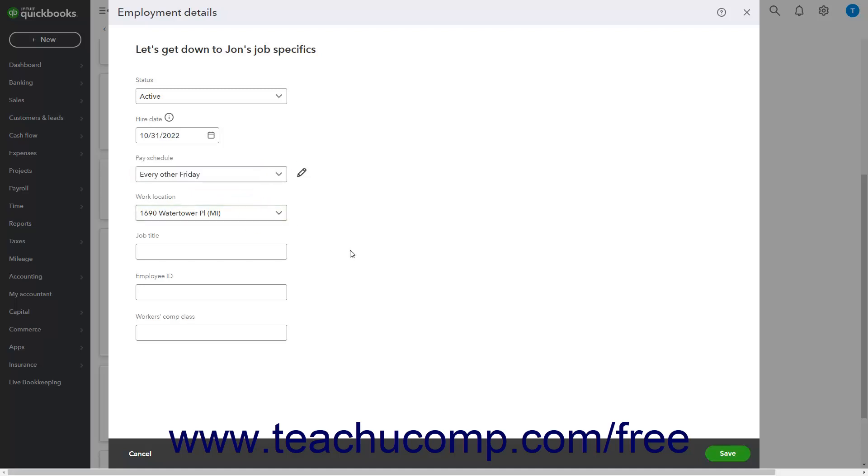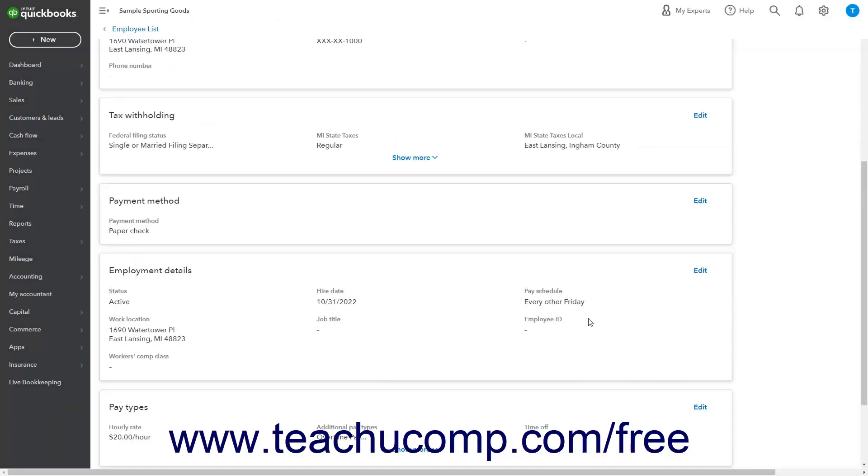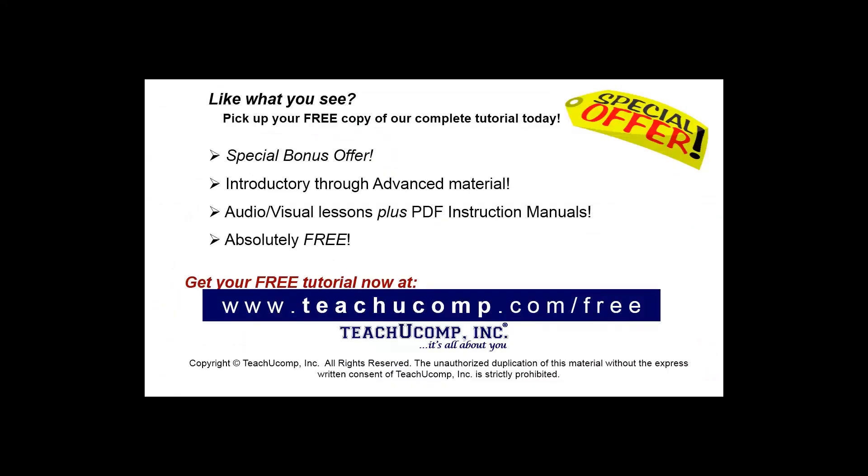To save the changes to the employee's record if needed, click the Save button in the lower right corner of the window when finished. Like what you see? Pick up your free copy of the complete tutorial at www.teachyoucomp.com forward slash free.